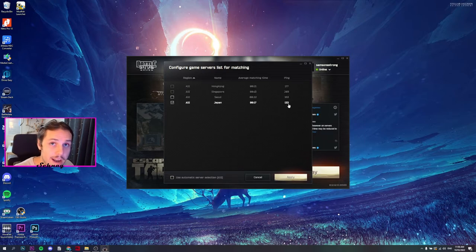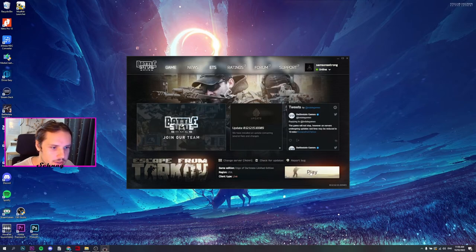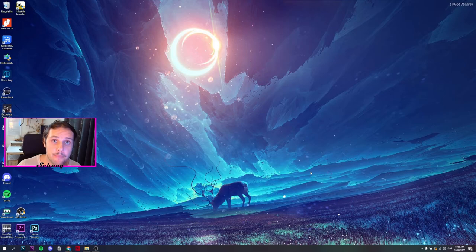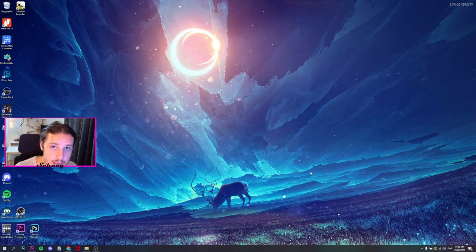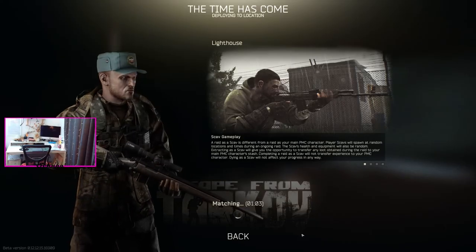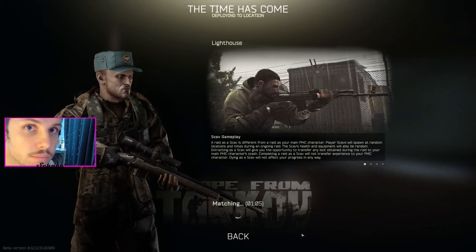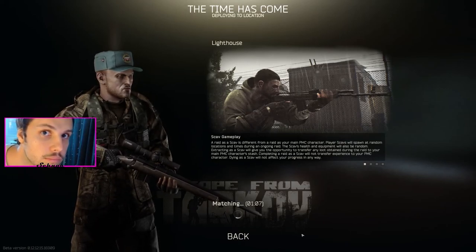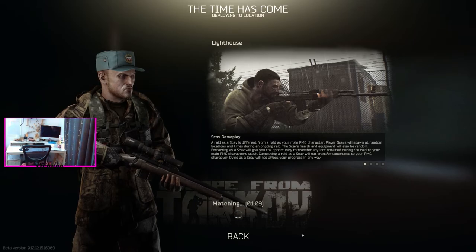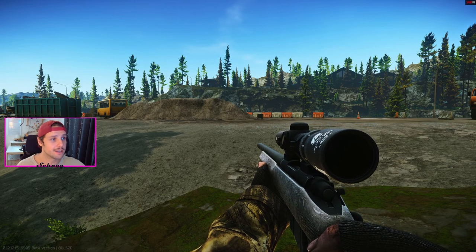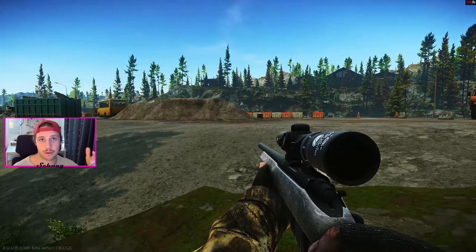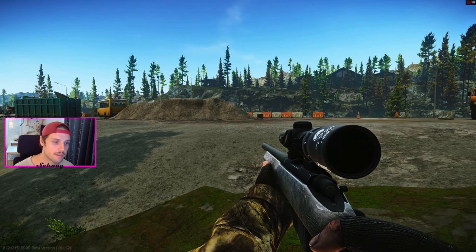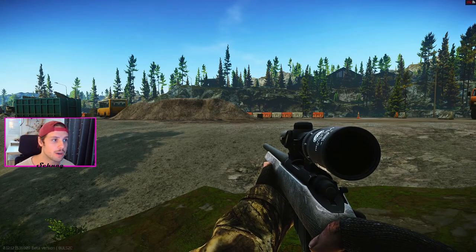All right, as a test, I'll launch the game up, so apply this now, the Japan server. Launch the game up and we'll see what the in-game ping is. As you can see, the ping up the top right corner, 130, 140. This is playable, this will generally stay pretty consistent.